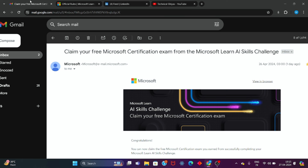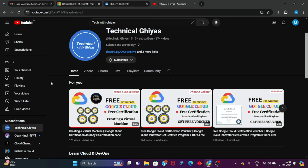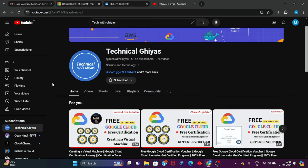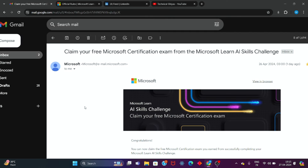If you are new to the channel, please do subscribe. If you don't know about the AI Scale Challenge, I have already discussed it on my channel — I'll share the link in the description. Check it out and let's have a chance to claim free Microsoft Azure vouchers. Let's get started.